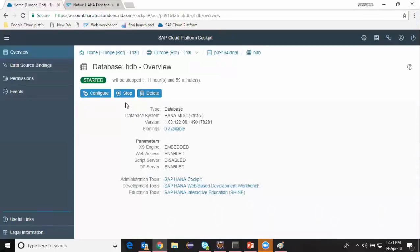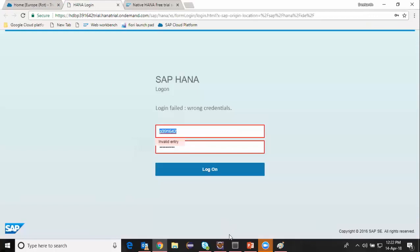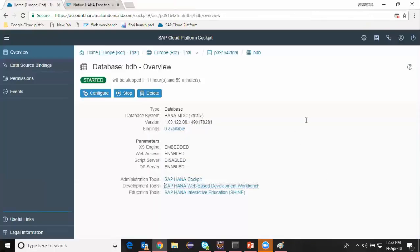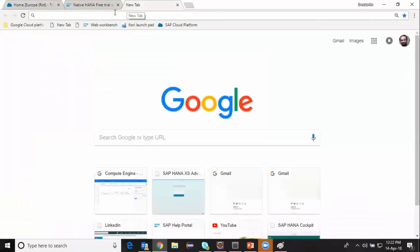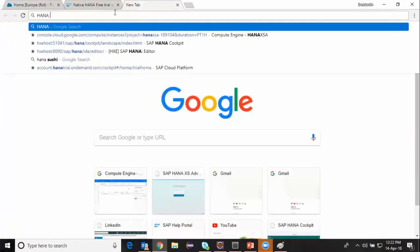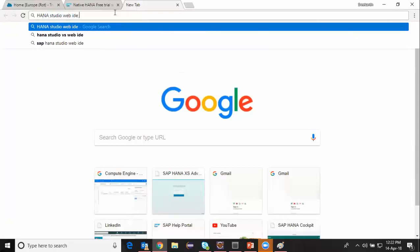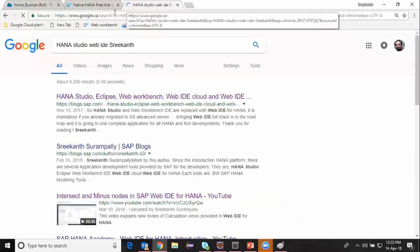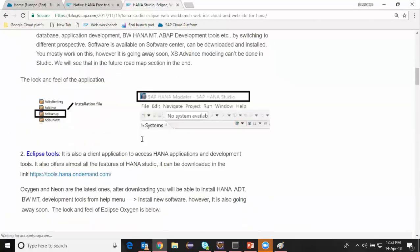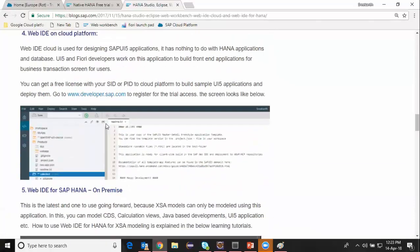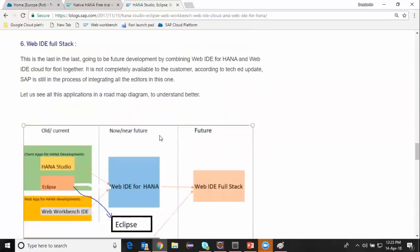I can also connect to this database using the web development tool, which is the web-based development workbench. If you're confused about different object development tools like HANA Studio, Web IDE for HANA, or web workbench, I suggest you navigate to the documentation in one of my other blogs — type in 'HANA studio web IDE Srikant'. In that blog I explain different client tools, their use cases, and how they are positioned in the SAP HANA roadmap.